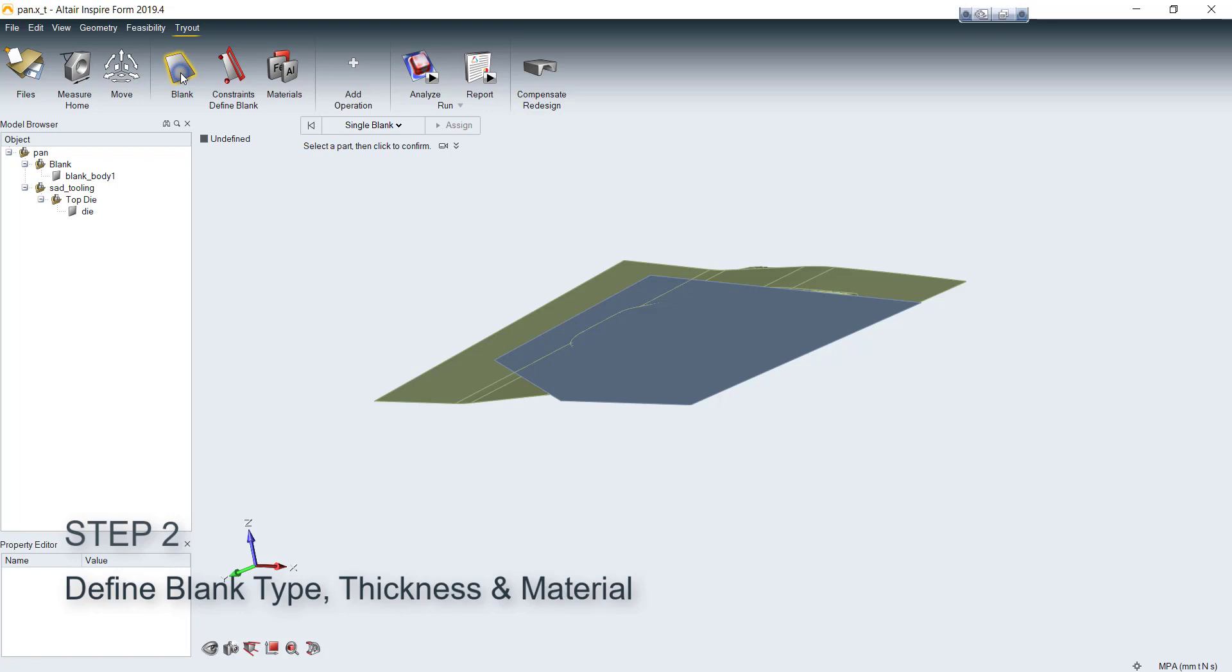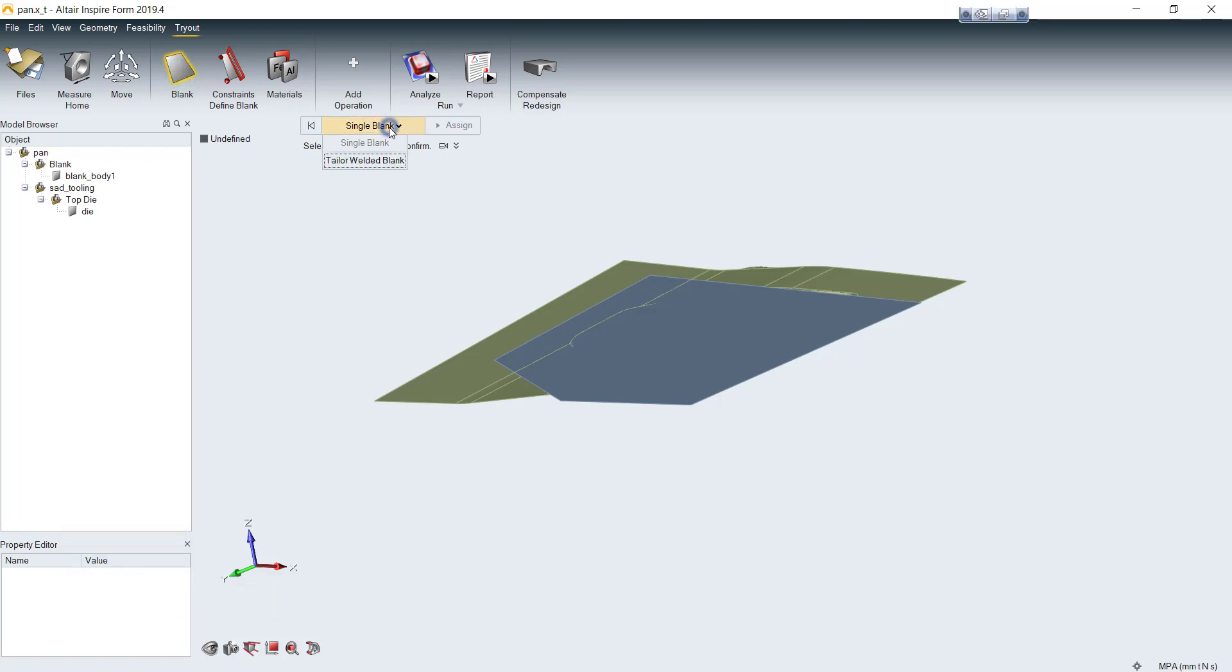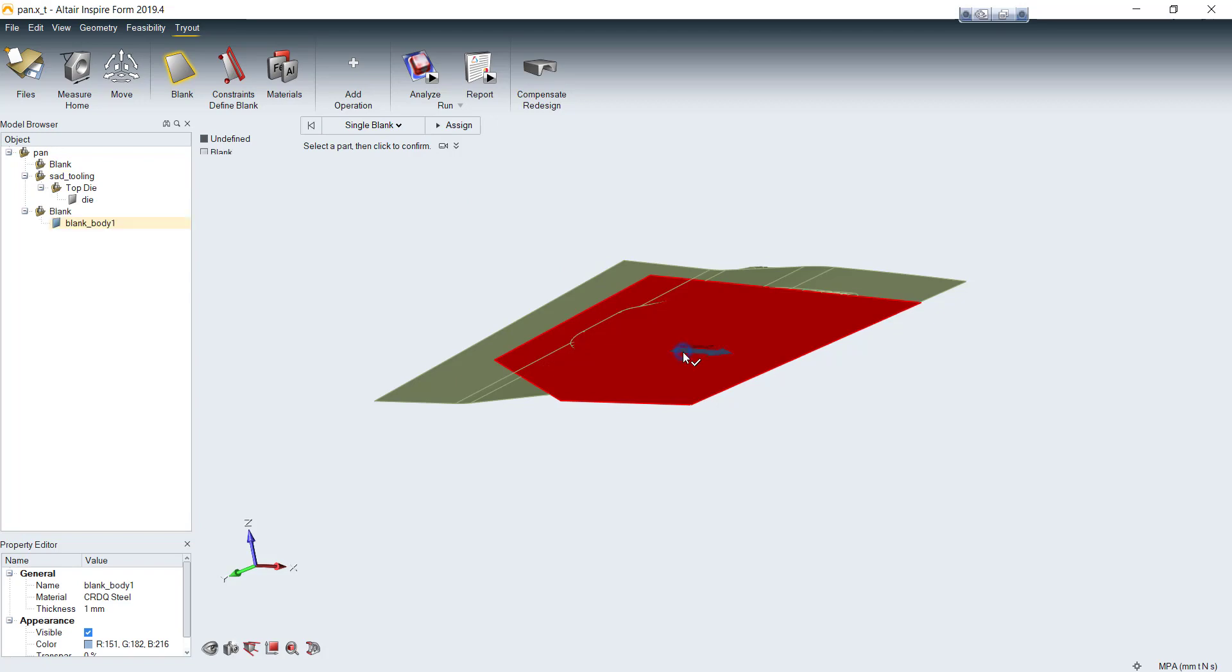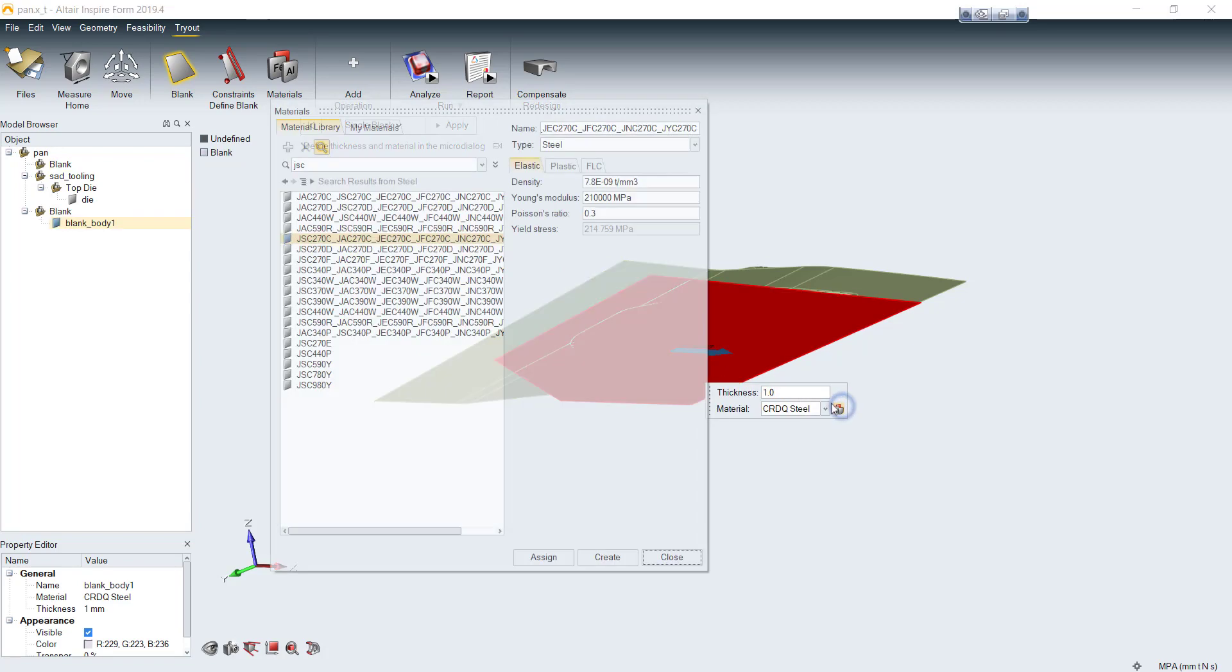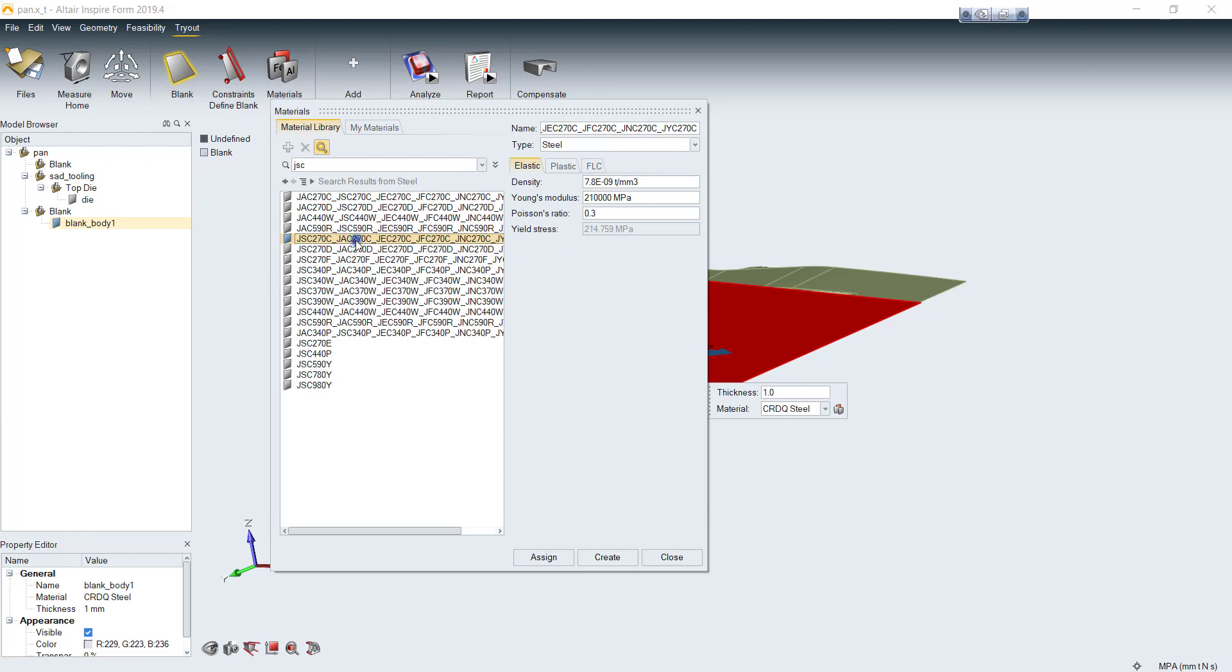It can be single blank or tailor welded blank. In this model I'd choose single blank and left-click to choose the blank sheet. After that, in a micro-dialog box, you can define thickness and choose material data from material library.